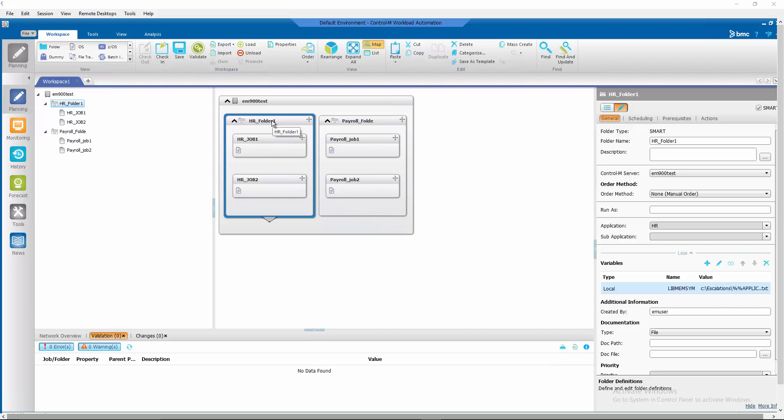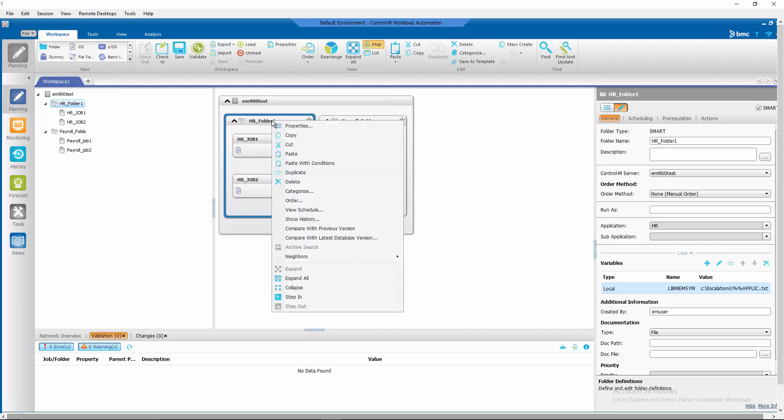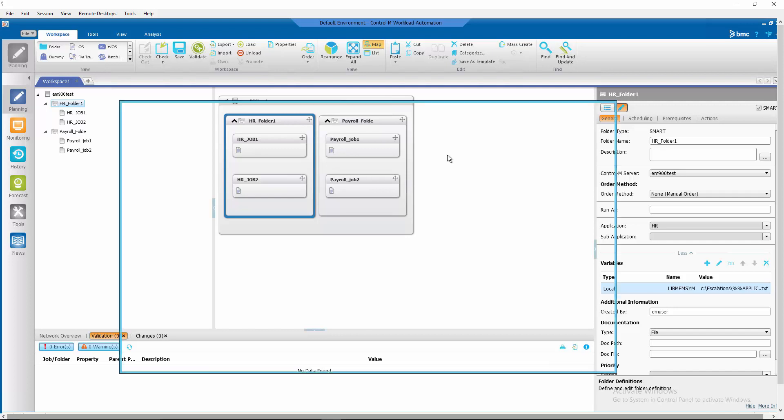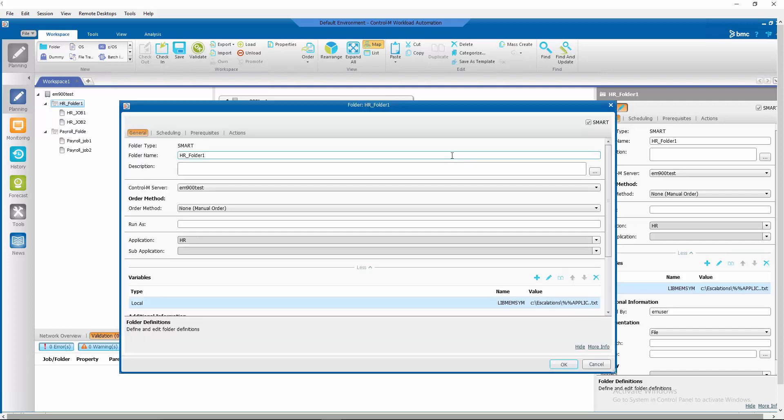Here we have two folders, the hr folder and the payroll folder. Let's look at our hr folder properties. We are going to define our libmemsim variable in our folder definition so that we don't have to define them in each of the job underneath the folders.